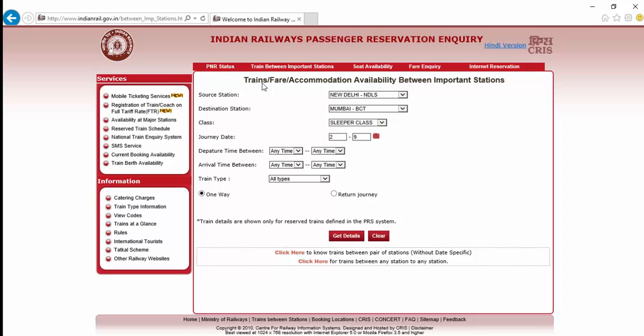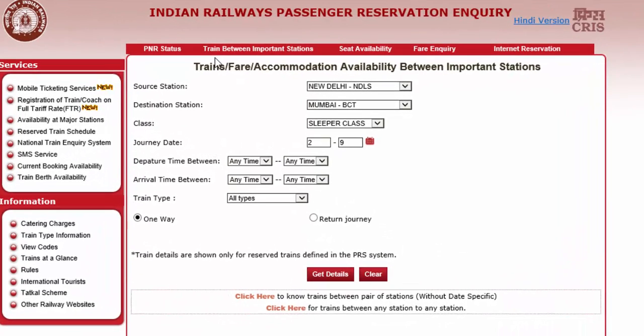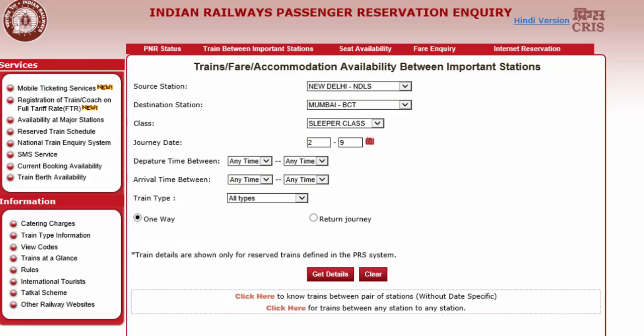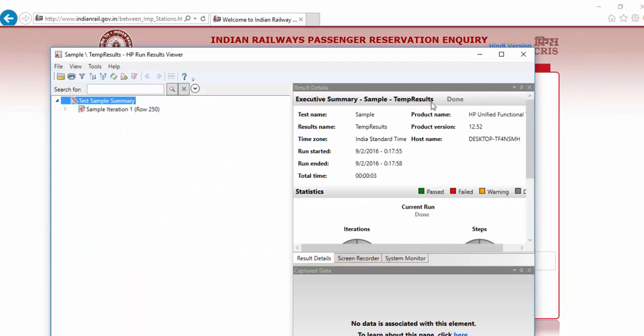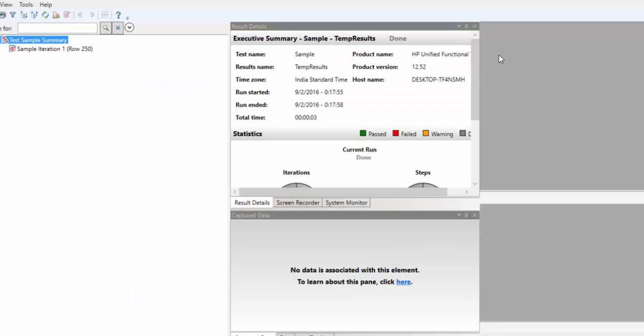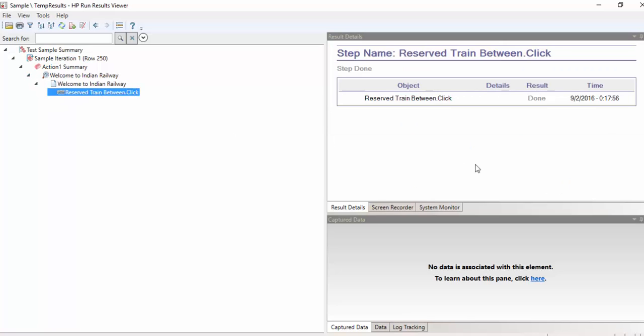Now you can see the train between important station link is clicked and a particular page is loaded. Along with that, it created the results file also. The results file is auto-generated. It is done.